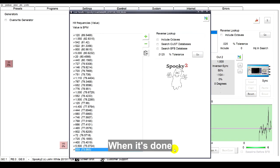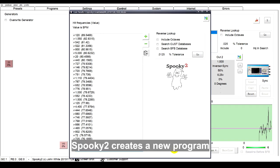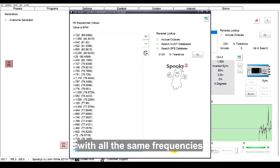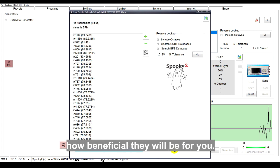When it's done, Spooky 2 creates a new program with all the same frequencies, but now ranked according to how beneficial they will be for you.